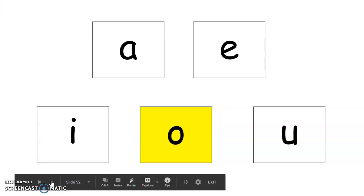Let's try the next one. Which vowel makes the sound uh. Repeat that sound after me. Uh. Good job. U says uh.